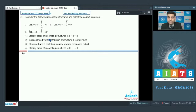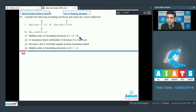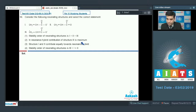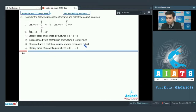The first option says stability order is one greater than two greater than three — this cannot be the answer since one and two have the same stability. Option two says structure three has maximum contribution to the resonance hybrid — this is wrong, structure three will have minimum contribution as it is least stable. Statement three says structures one and two contribute equally towards the resonance hybrid — this is correct, because one and two are equally stable.